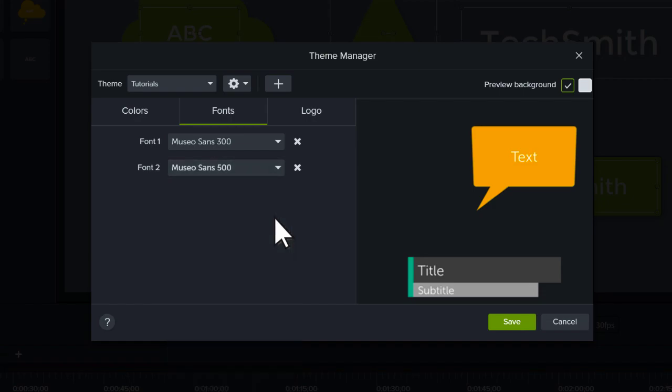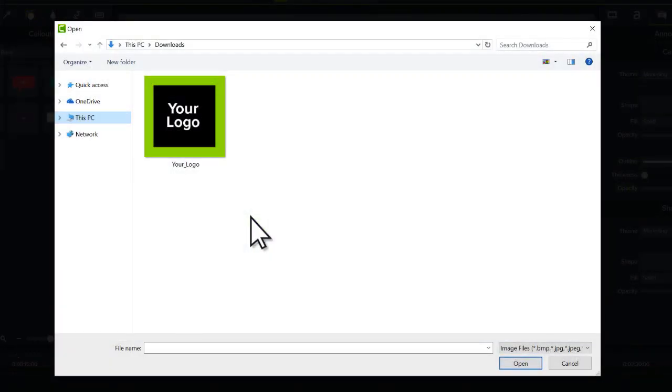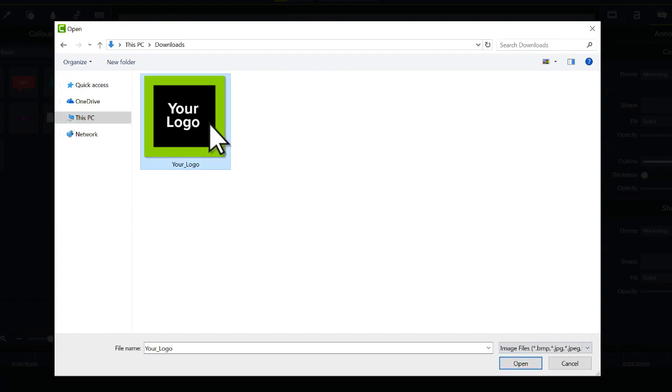Lastly, if you want to add a logo to your theme, select the Logo tab, click Browse, select the image you'd like to use as your logo, and click Open.